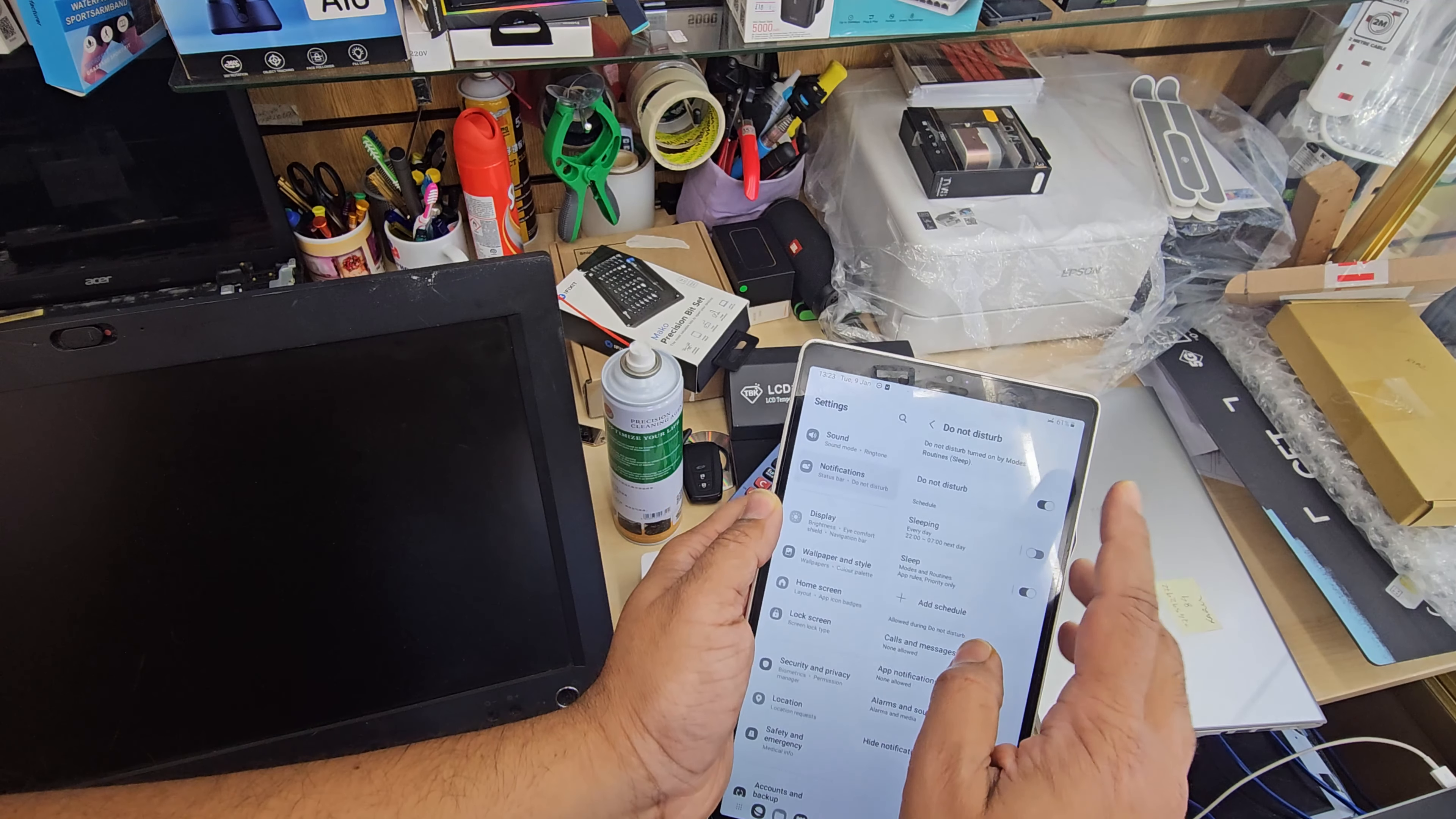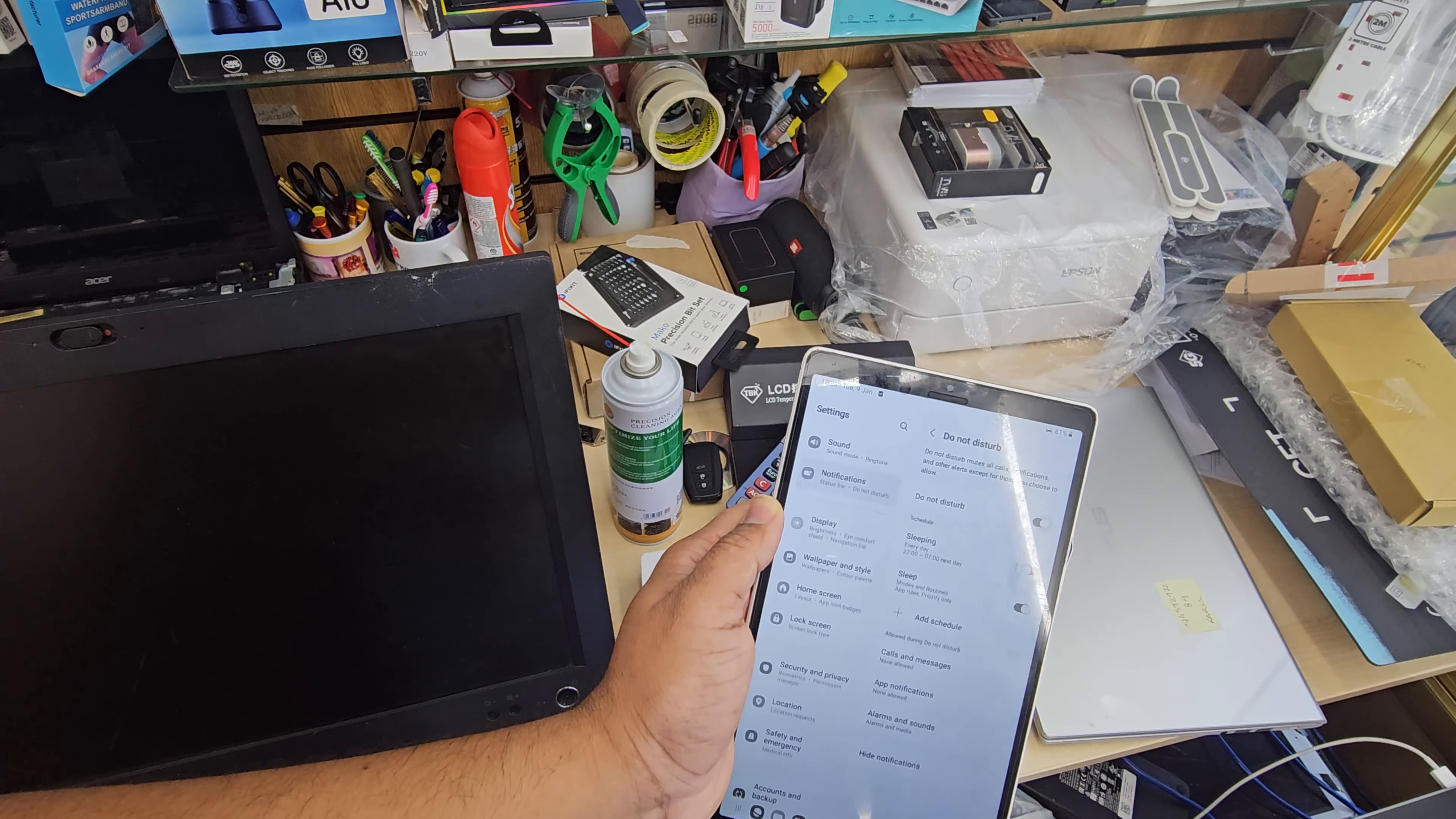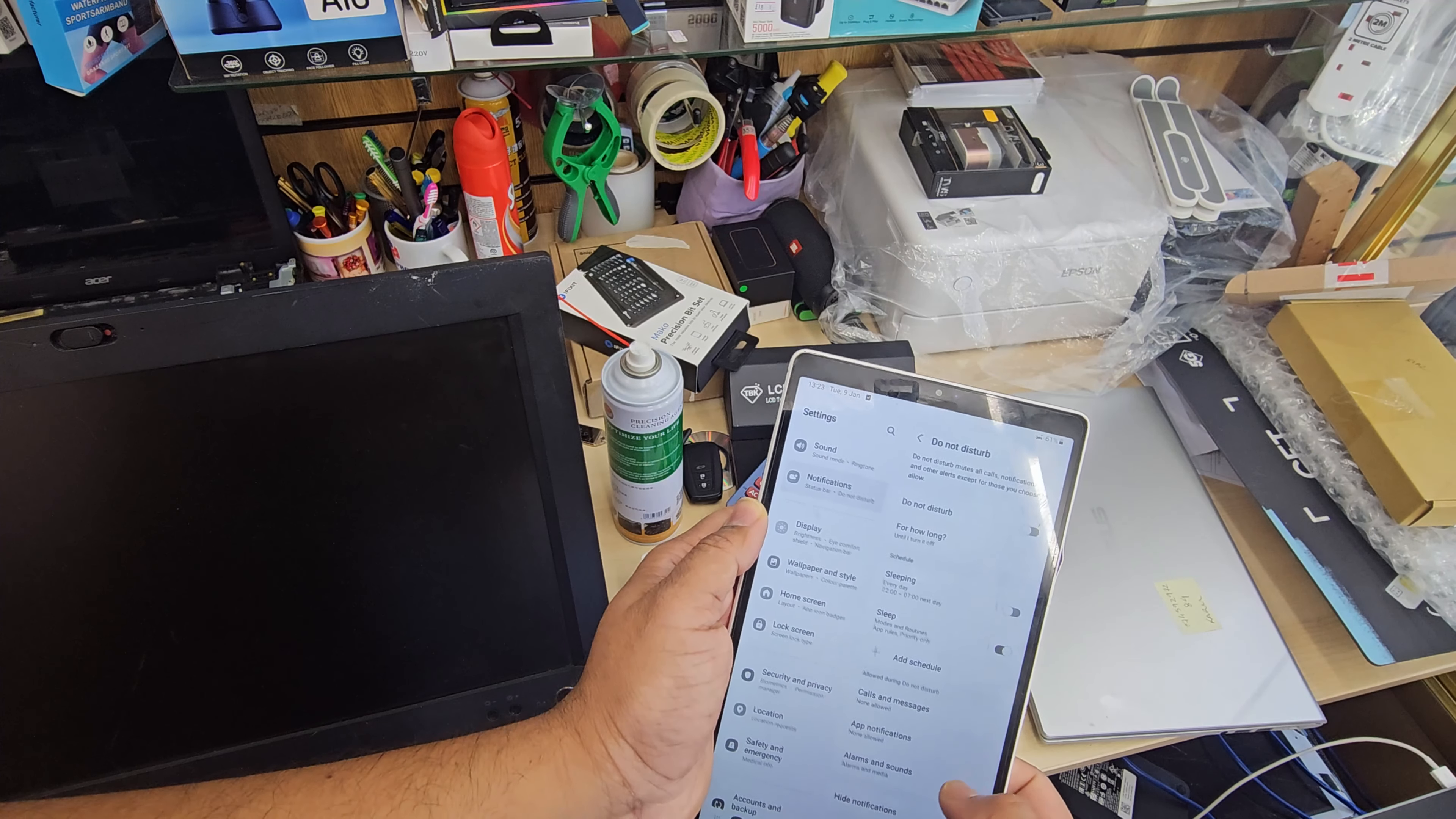As you can see, this is enabled. So we need to click here and it's disabled.